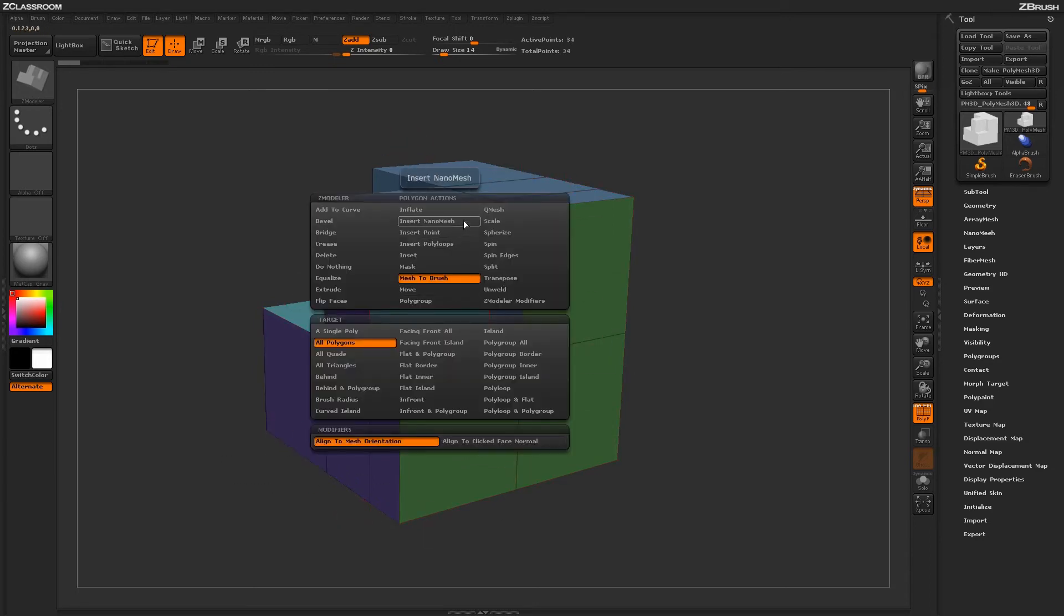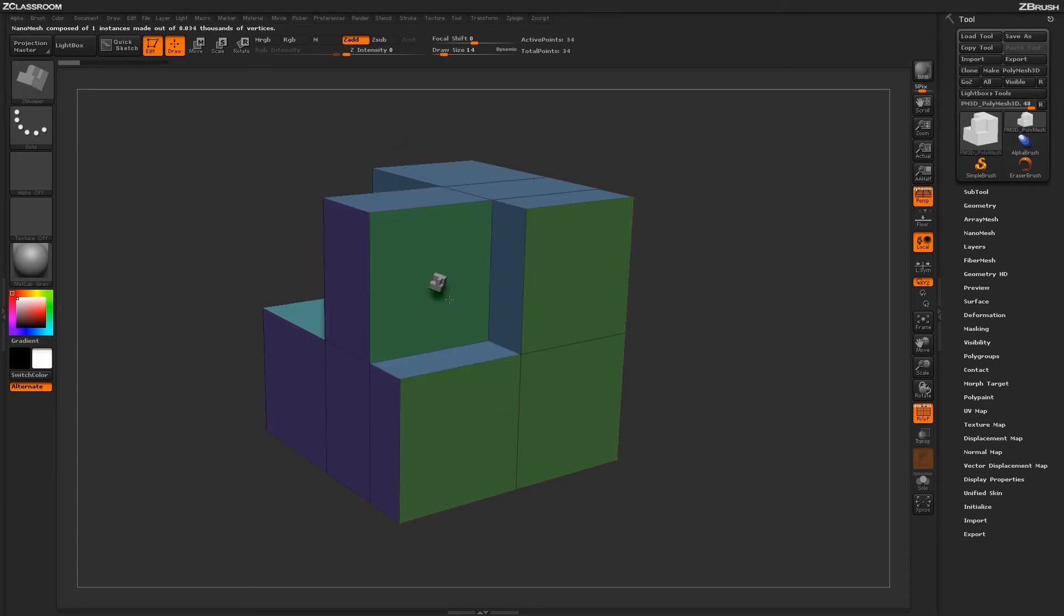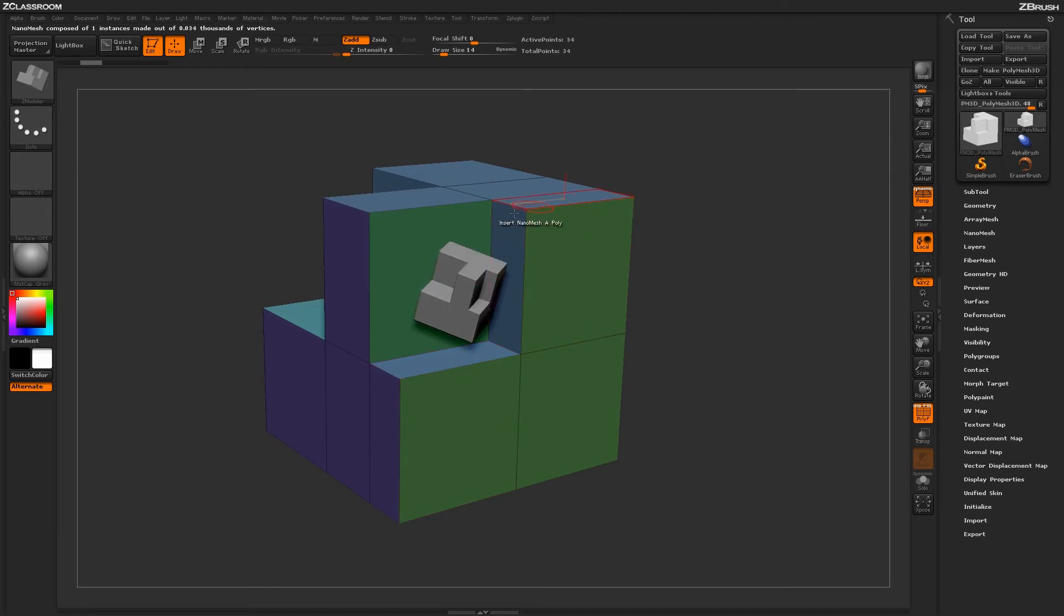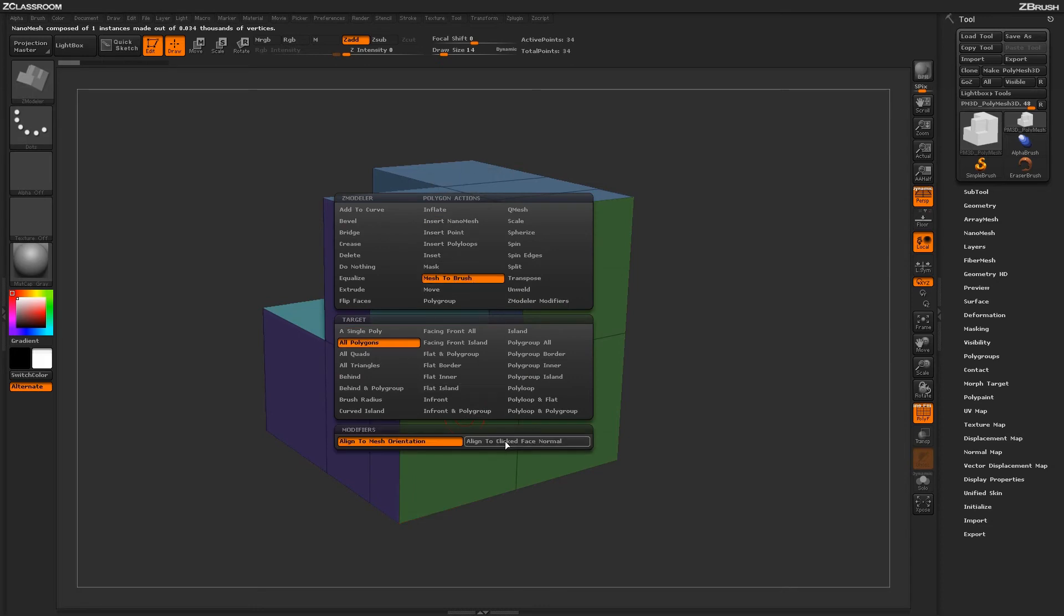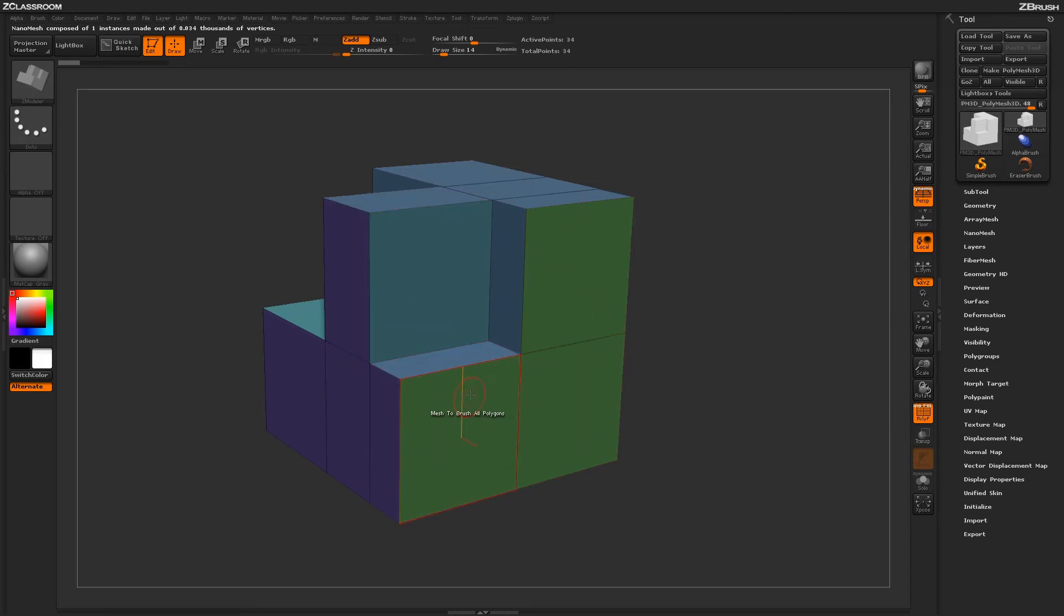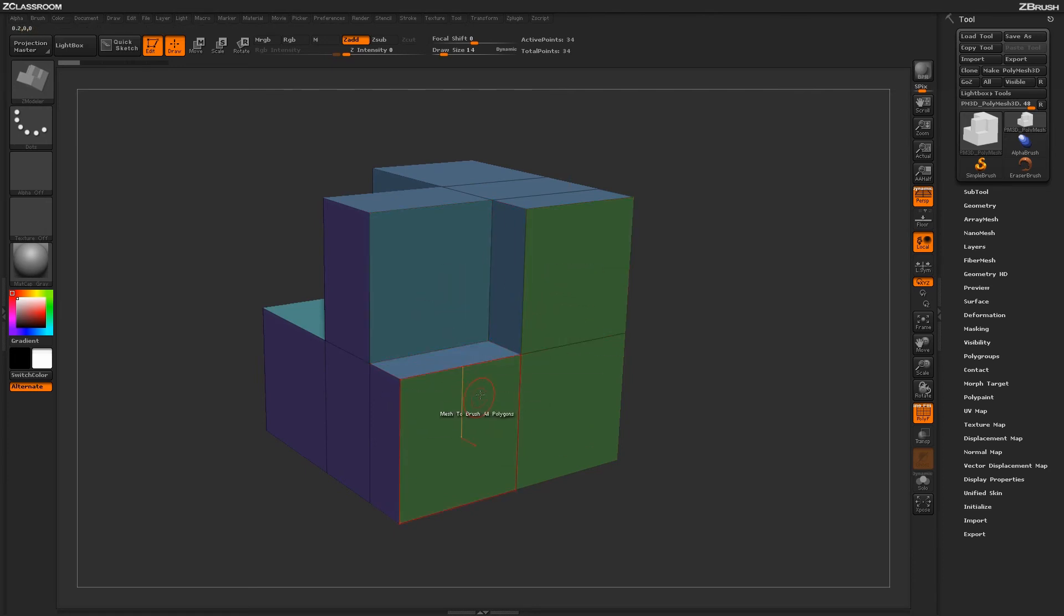So when we actually used that Insert Nano Mesh, it was pretty much drawing the shape out as it was based on the screen. Now if I switch to say the Align to Click Face Normal, it's going to actually look at the face I click on and then generate that nanomesh based on the orientation of that face.